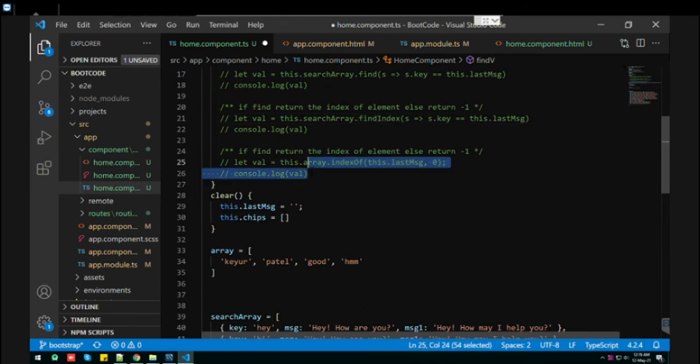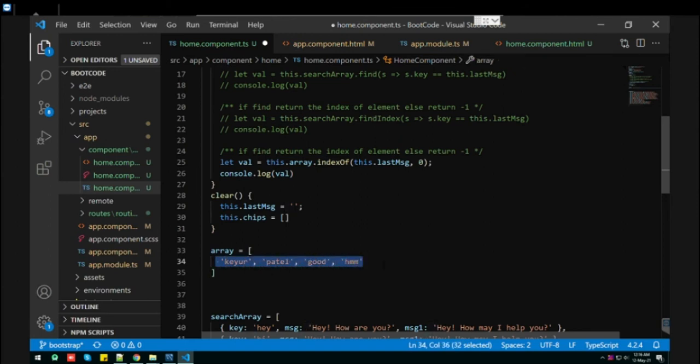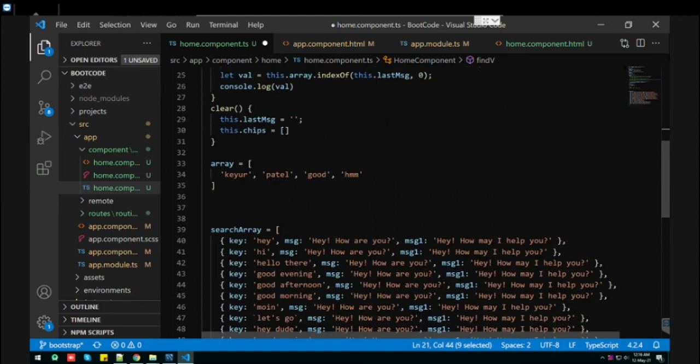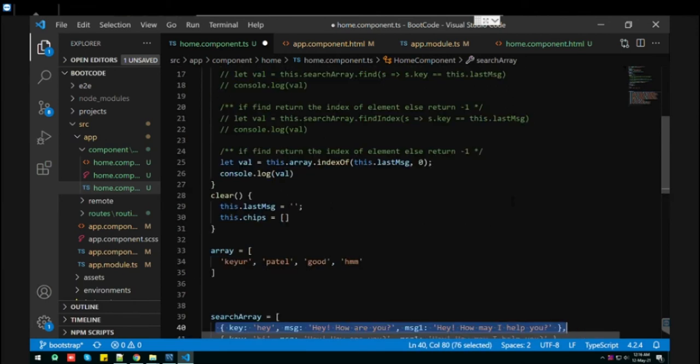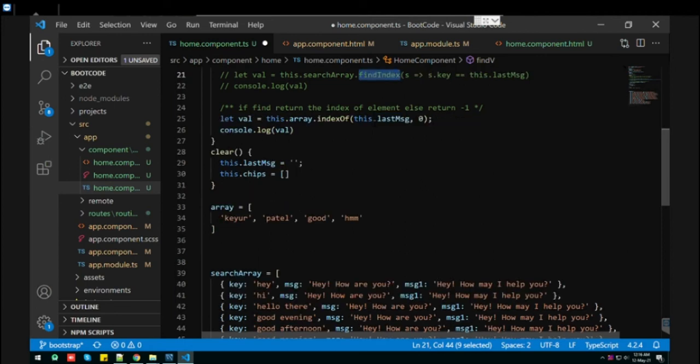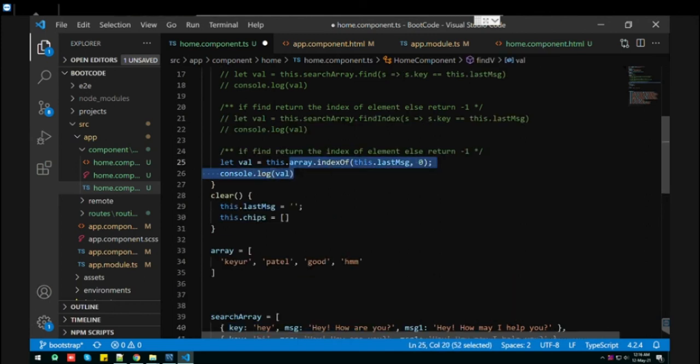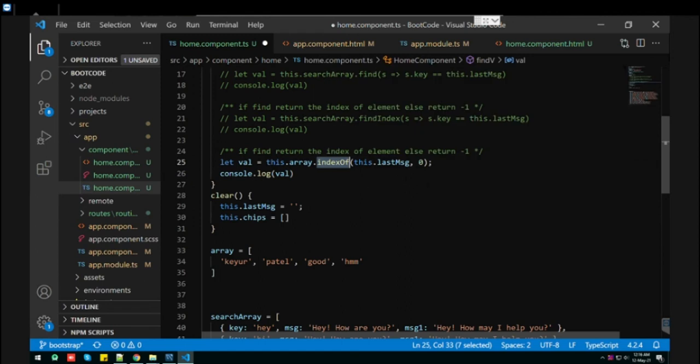We have another function that is indexOf, but I suggest if you have this kind of simple array you can use indexOf. Otherwise use findIndex if you have an array of objects. I recommend you go with findIndex because it works with simple arrays as well as arrays of objects. You don't need to use indexOf because it's kind of similar.